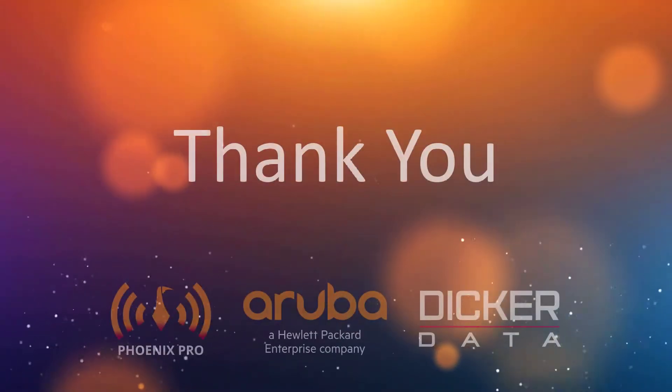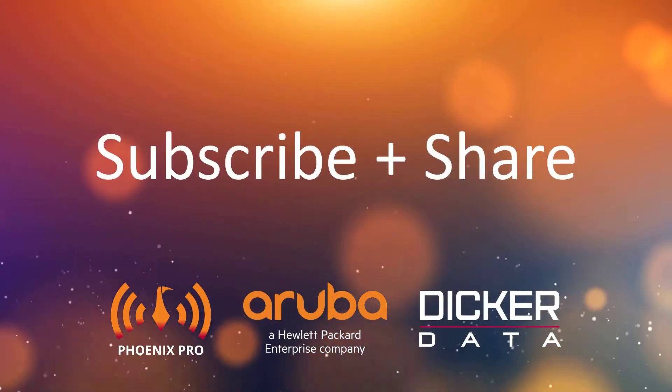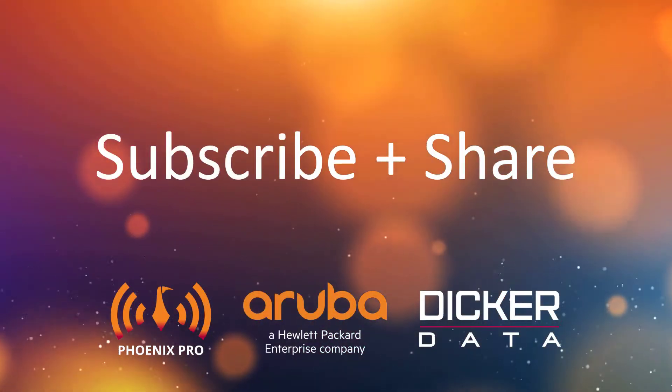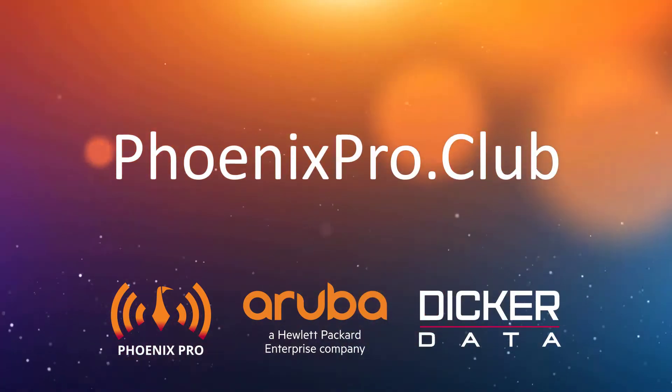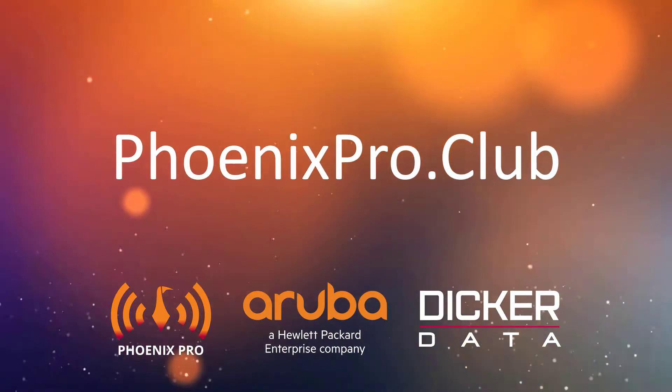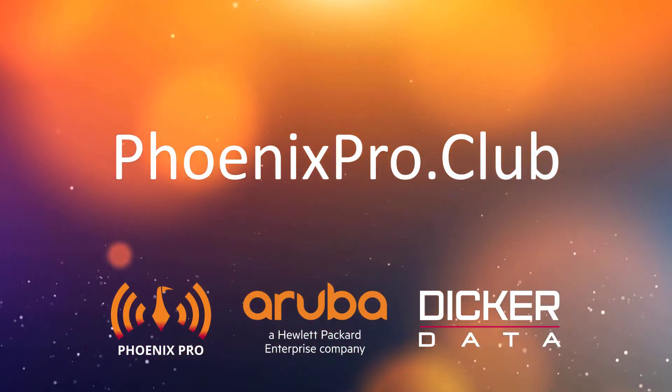We hope you found this video useful. Please like, comment, subscribe and share. For access to more resources, visit phoenixpro.club.